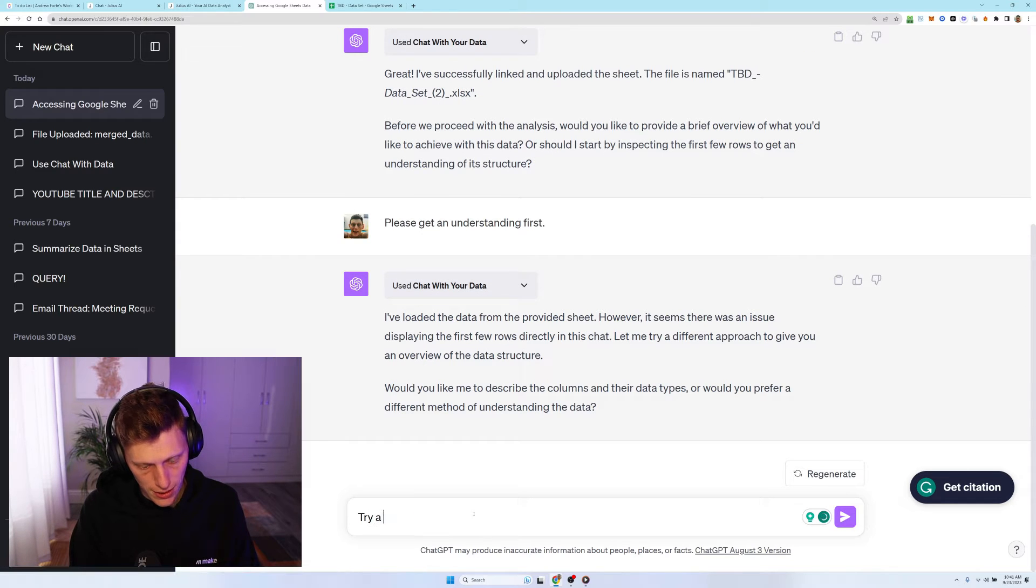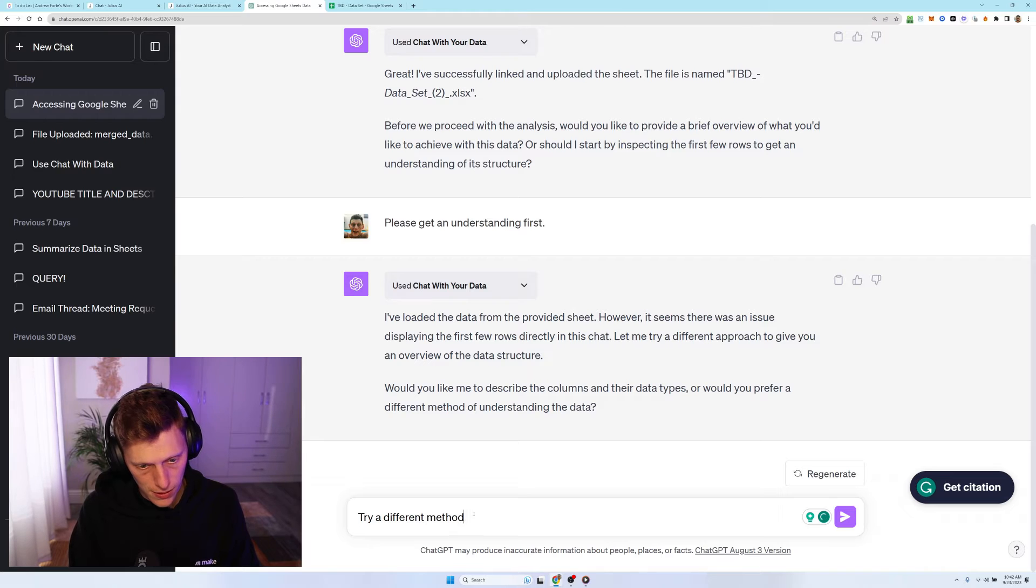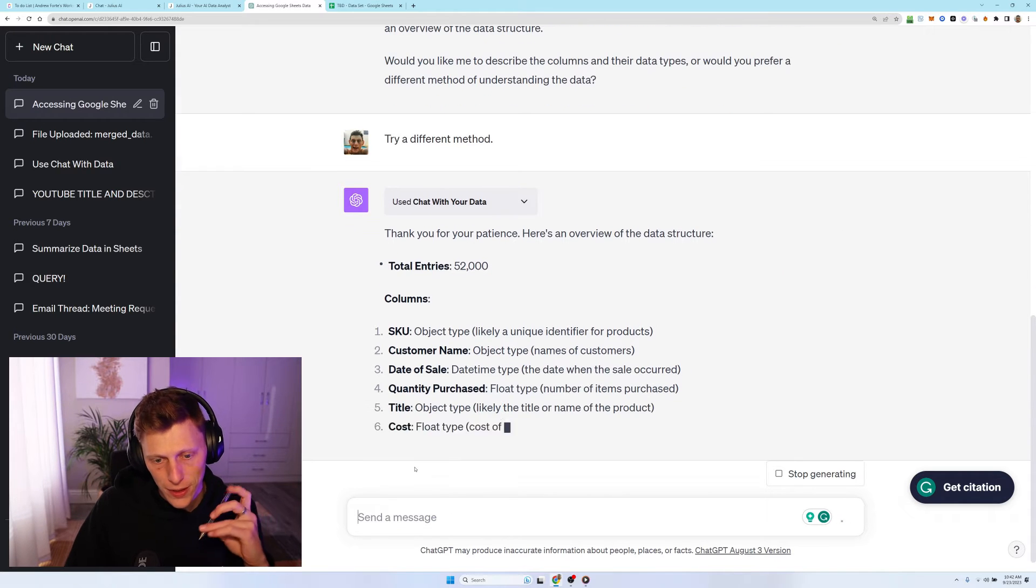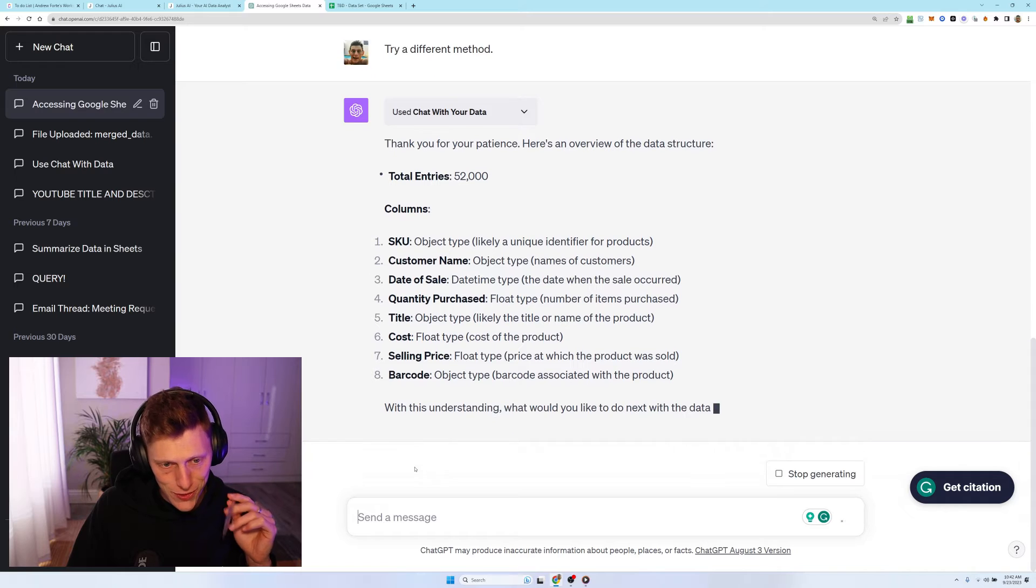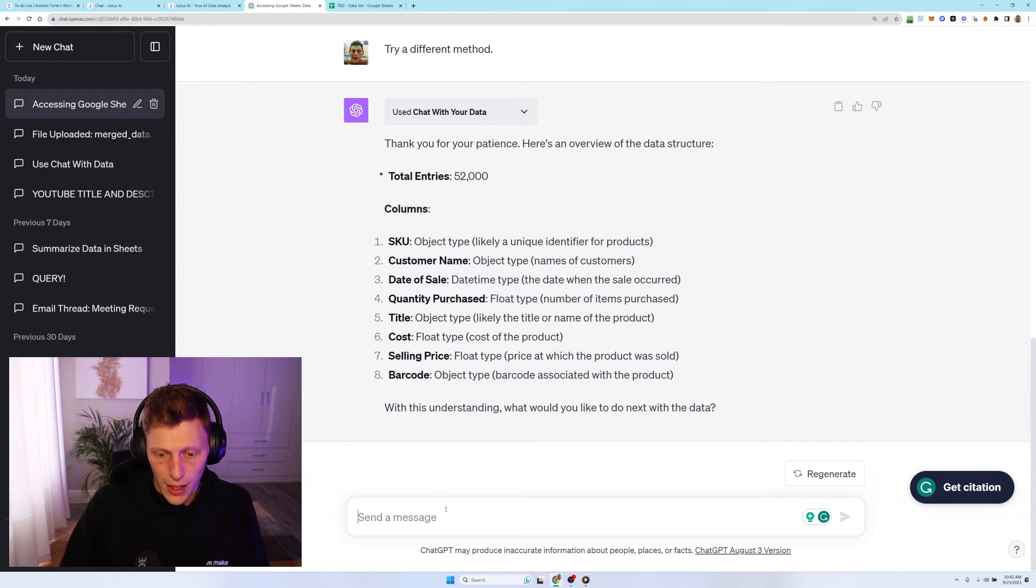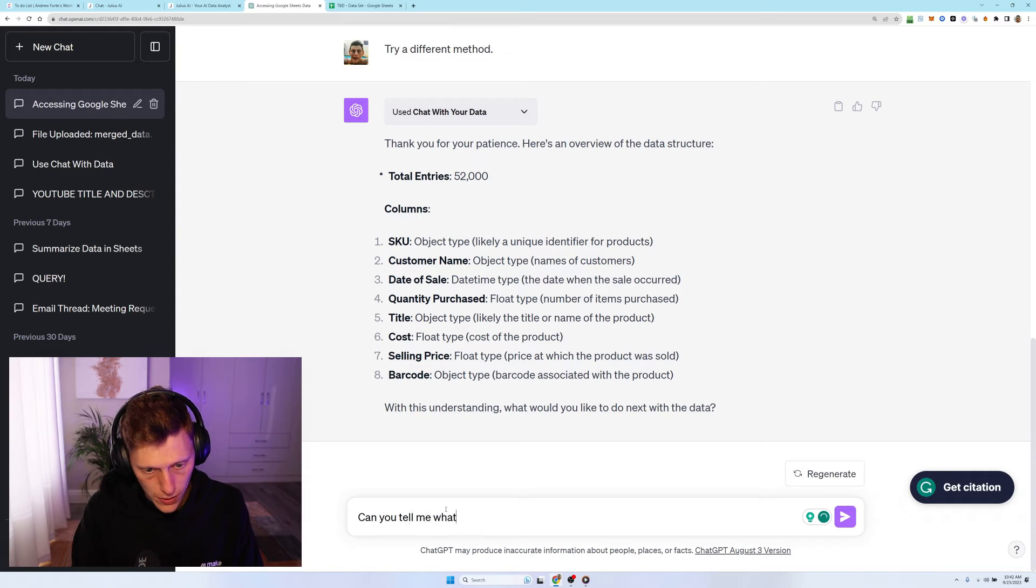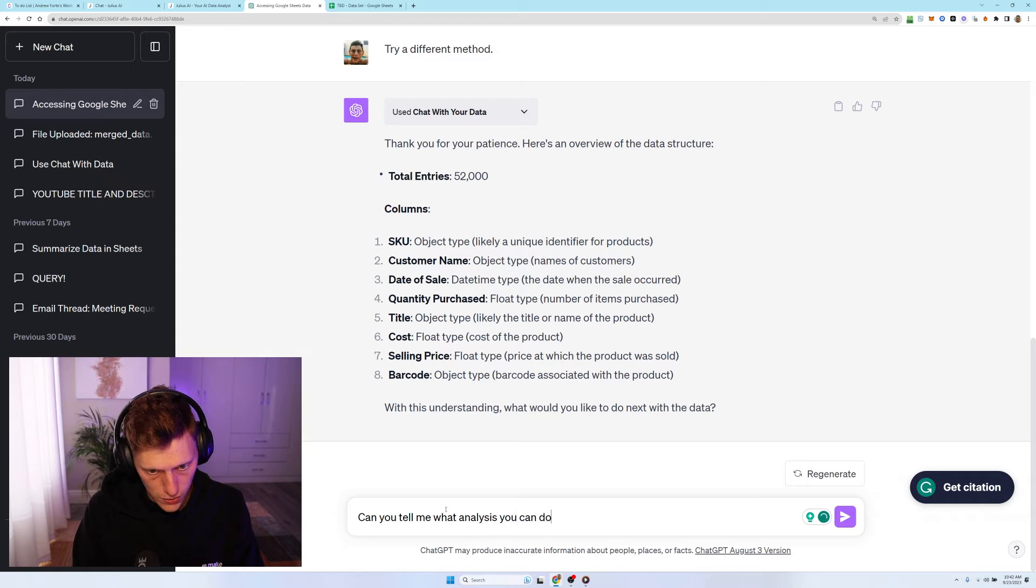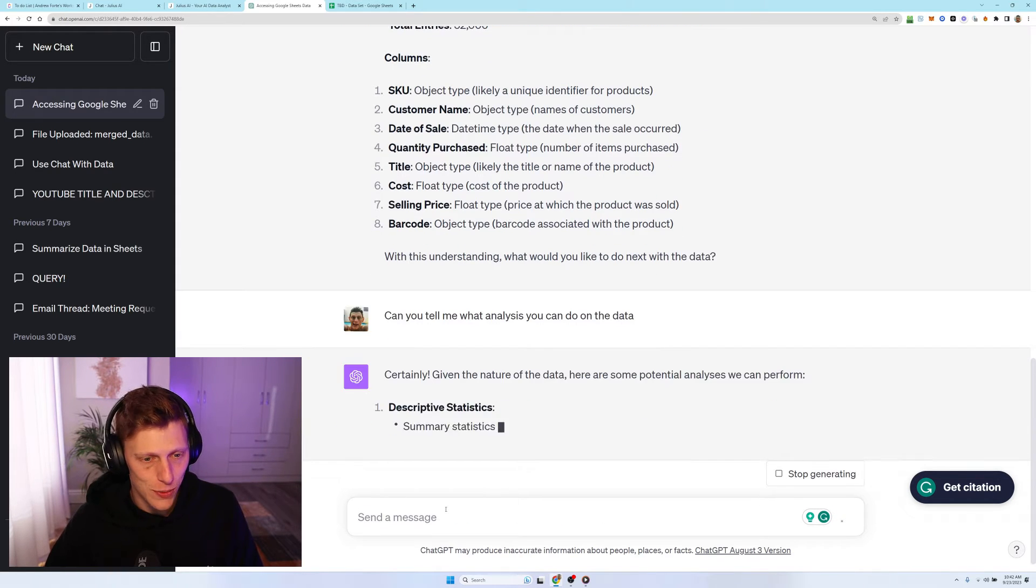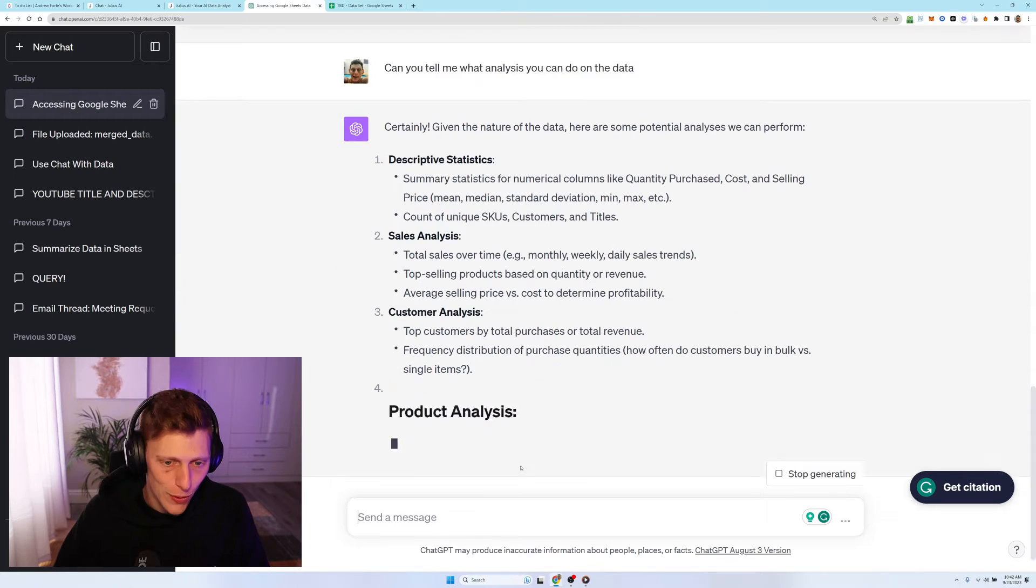Let's see. Try a, there we go. Okay. We have a little bit of teething issues, but it's gathered everything, all the headers. Can you tell me what you can do on the data? So I'm not even really thinking about it at this point. I'm letting it do its thing.